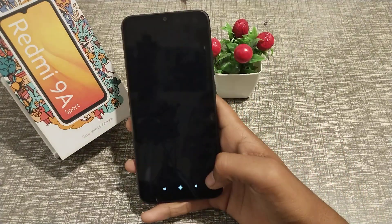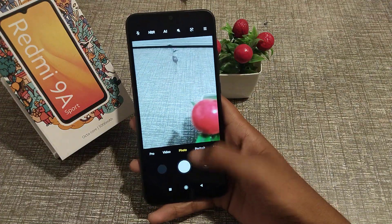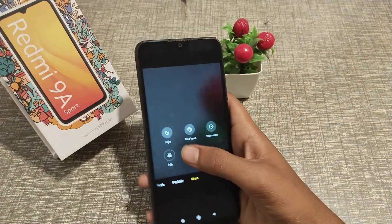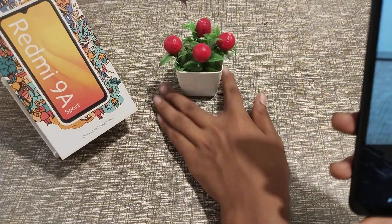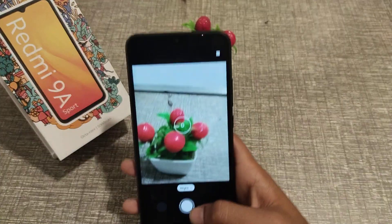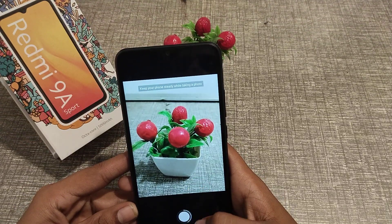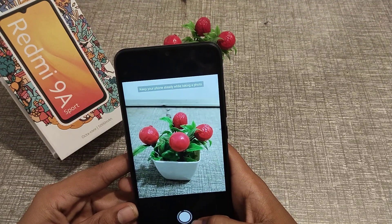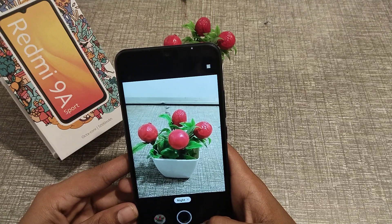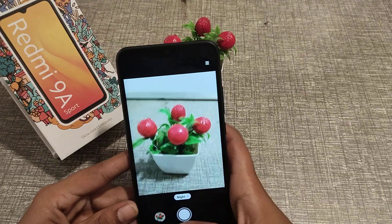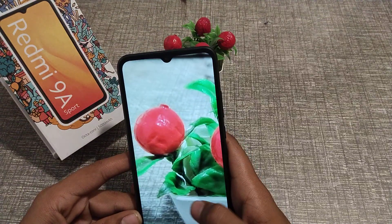First of all, open your camera and go to More Options, then click on Night Mode. You should take a photo at night because it's night mode. After two to three seconds, your photo will be complete. Now we can check our photo.